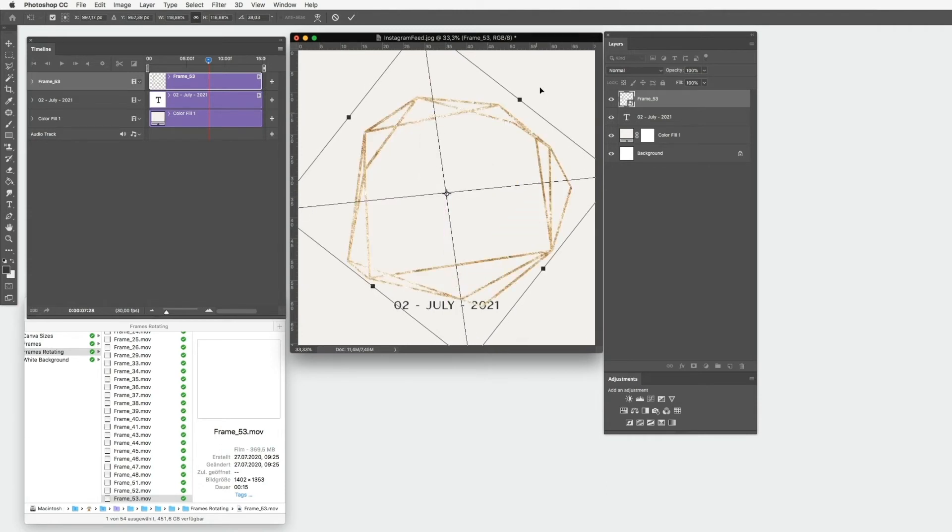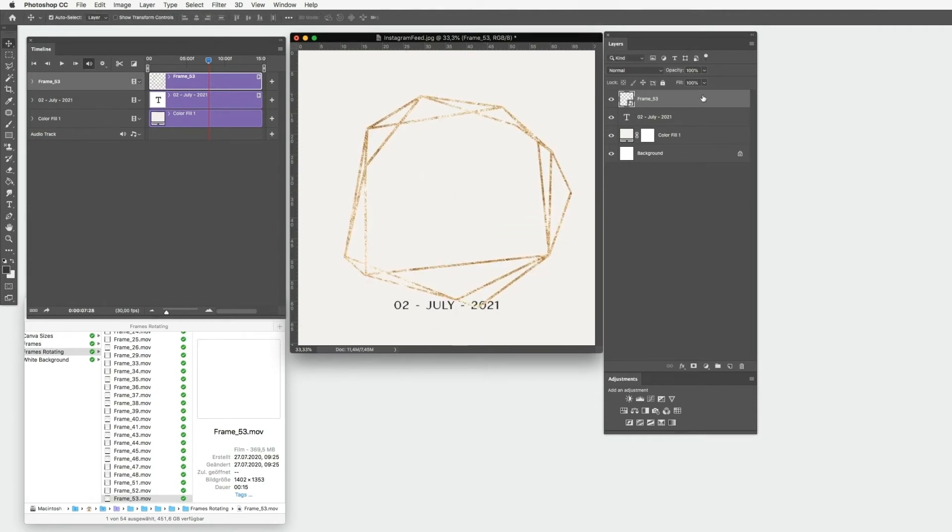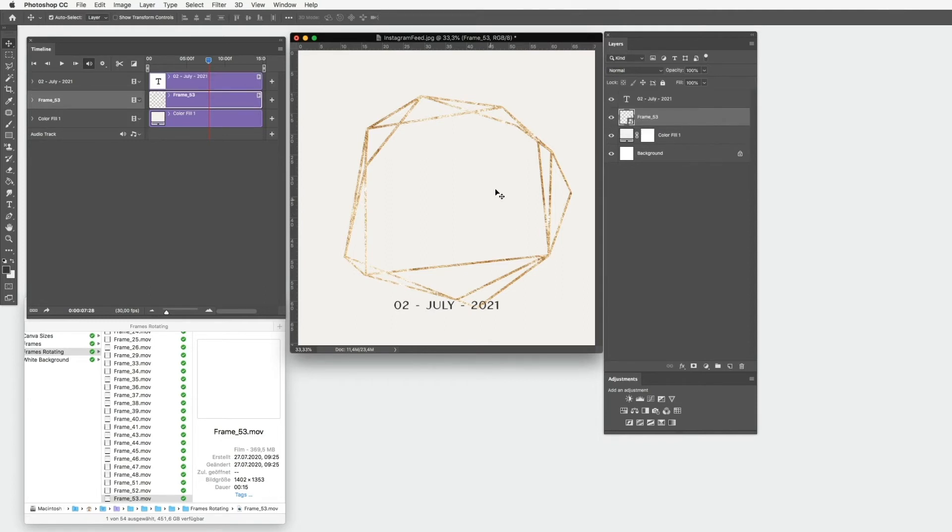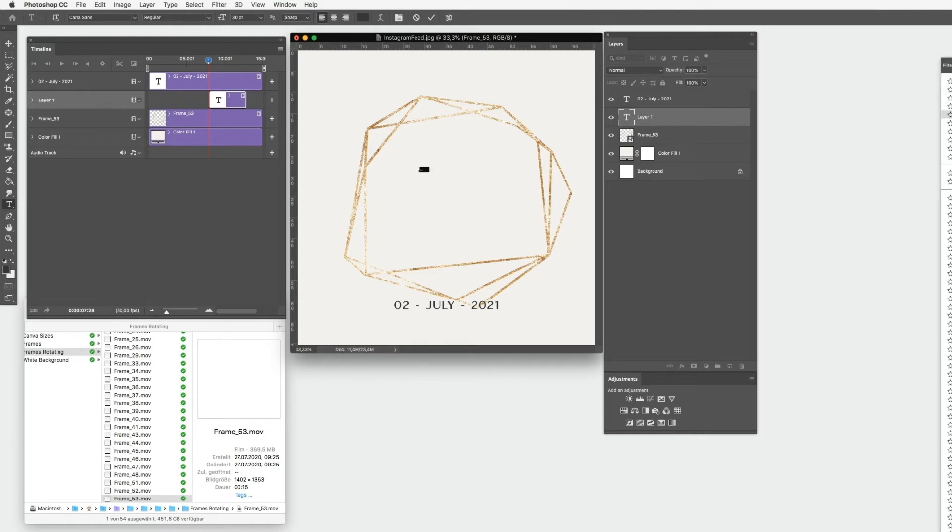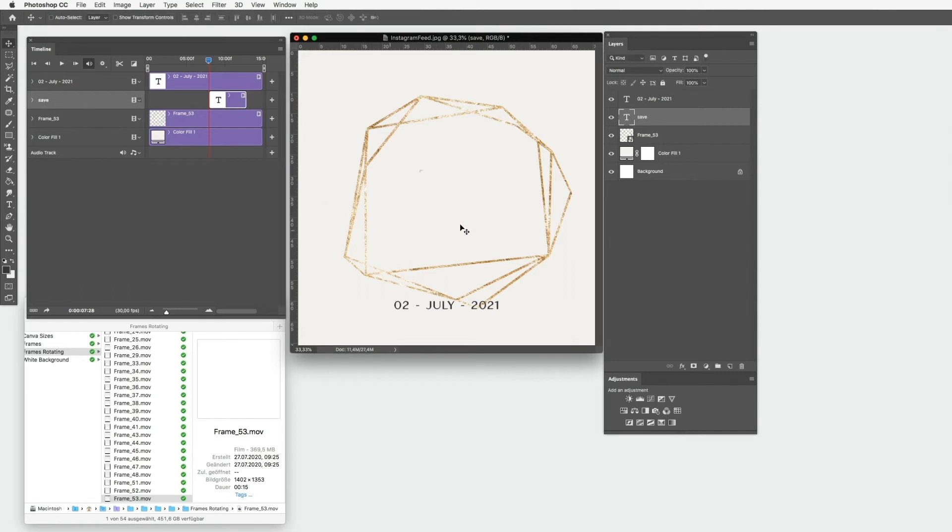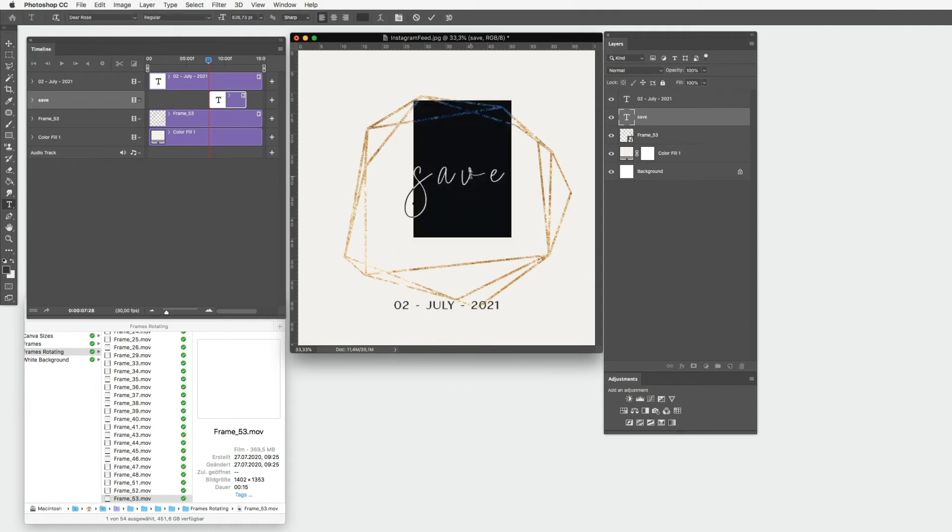We can also overlay it a bit on the text and then drag it below the text. Next step is maybe to avoid that we have 'save the date.' I will make each word separately.